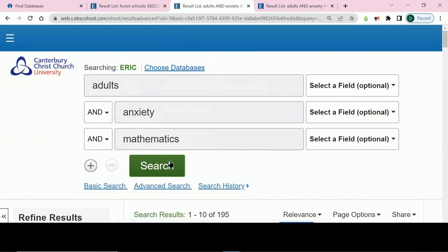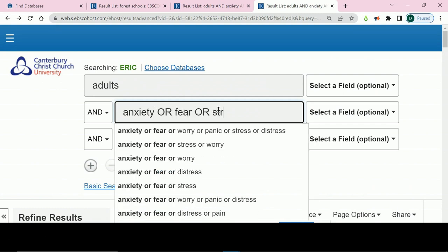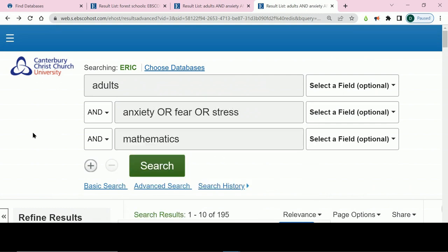I will then get a list of items where each of these words appears in the title or description. This search can then be expanded by entering different words for the concepts I am looking for, separating them with the word OR. For instance, in the box for anxiety, I could put anxiety or fear or stress. These things don't mean exactly the same thing as each other, but they are closely related enough that the things I find may be relevant. Adding alternate words like this can often increase the results dramatically — here, from 195 to 246.